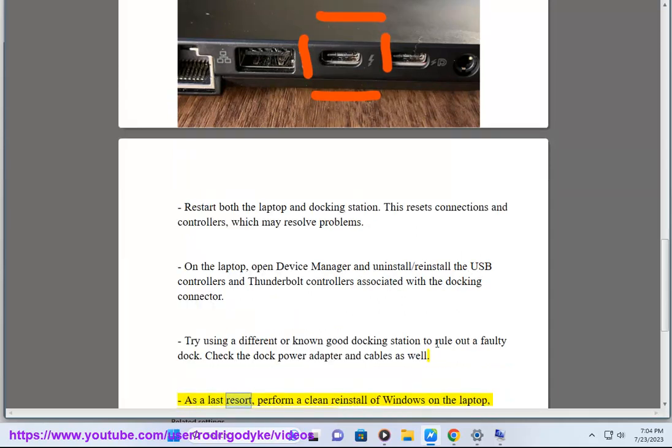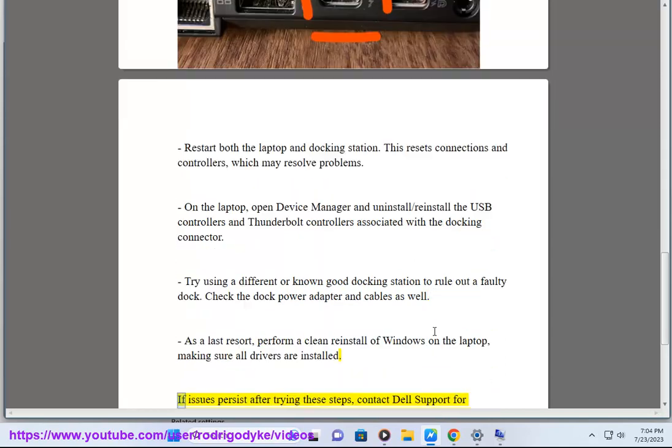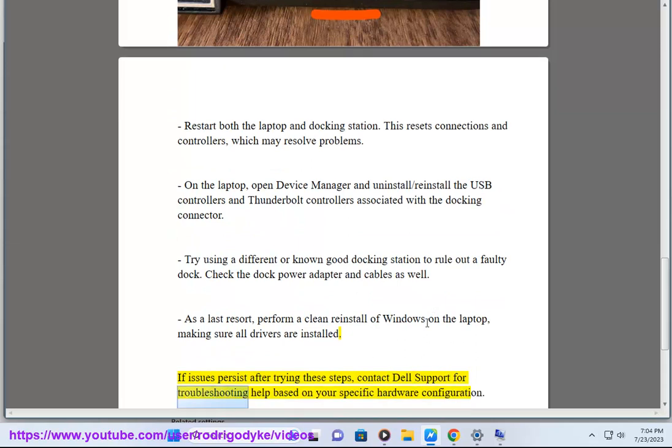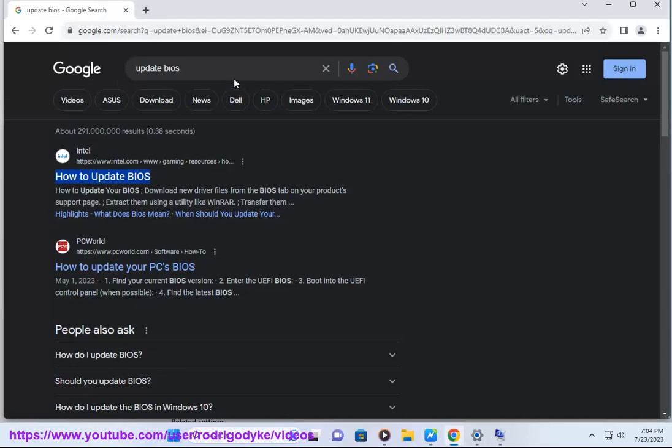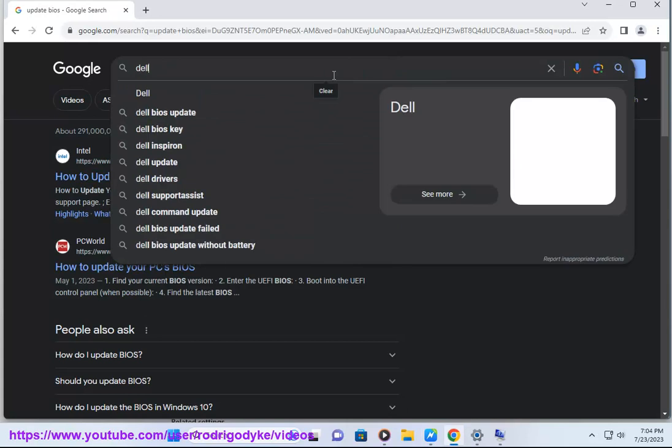As a last resort, perform a clean reinstall of Windows on the laptop, making sure all drivers are installed. If issues persist after trying these steps, contact Dell support for troubleshooting help based on your specific hardware configuration.